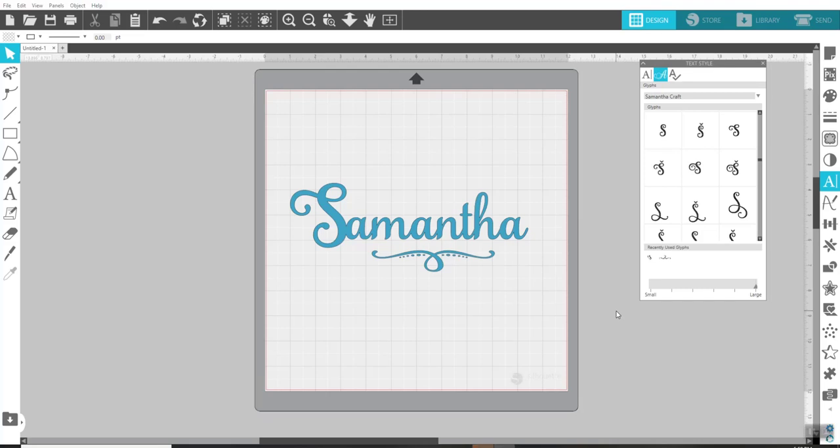Hey everybody, Patty Ann here. Joan had asked in my YouTube video comment, how do you use the glyphs in Silhouette Business Edition in Cricut Design Space? So I'm going to show her right now.